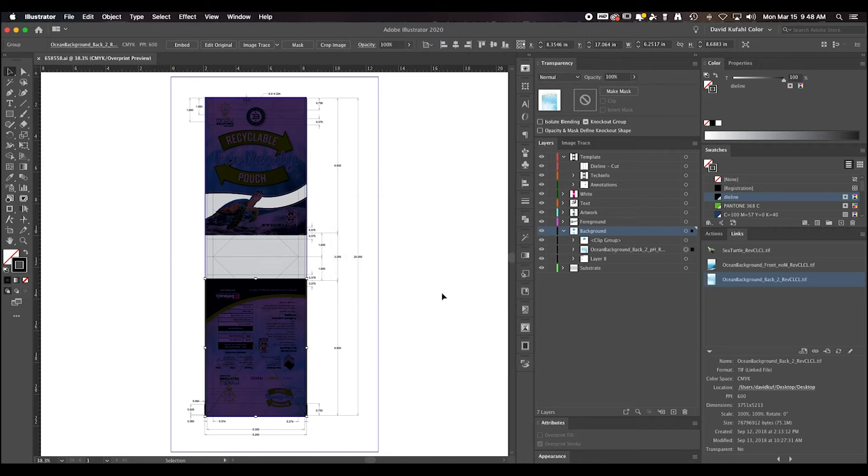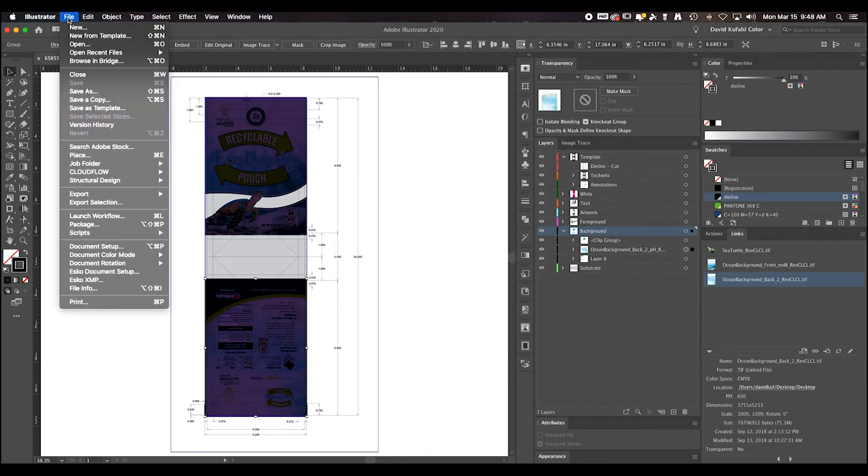Now that we have verified everything is OK, we are ready to package our file. Select File, Package.